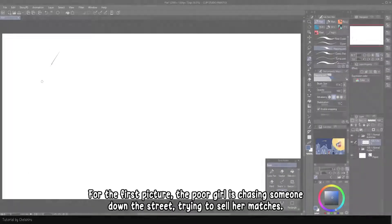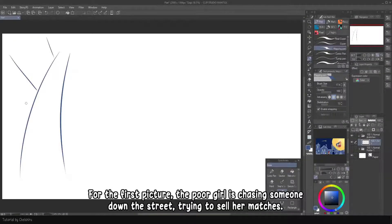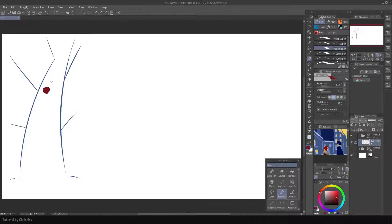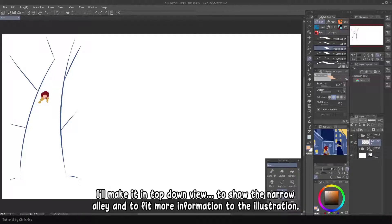For the first picture, the poor girl is chasing someone on the street trying to sell her matches. I'll make it in top-down view to show the narrow alley and to fit more information into the illustration.